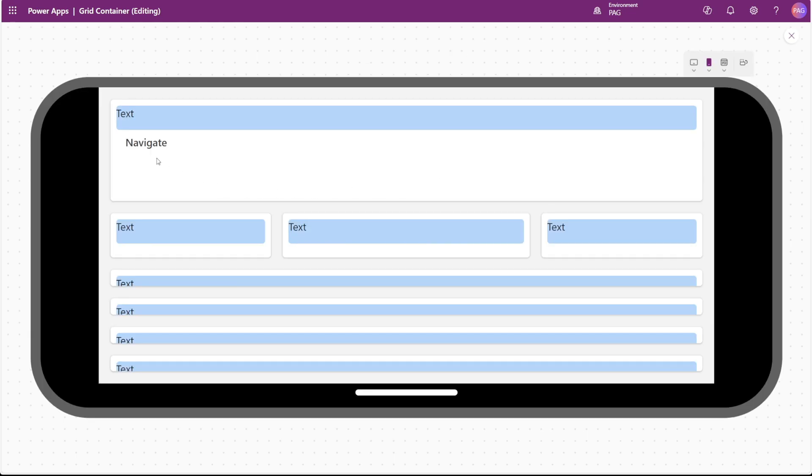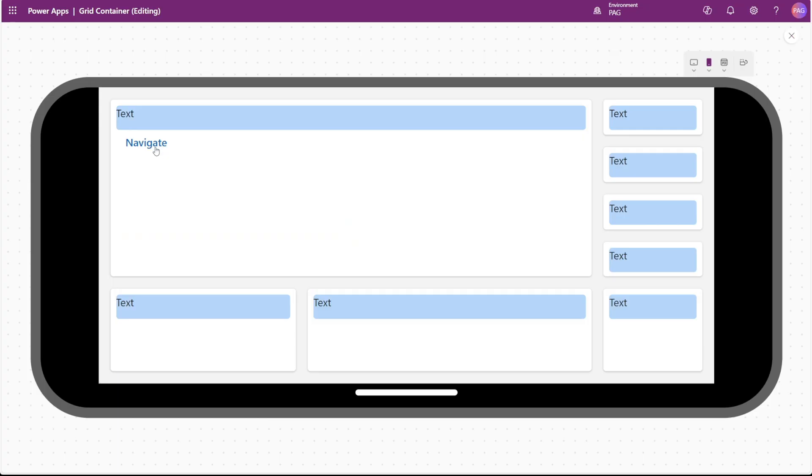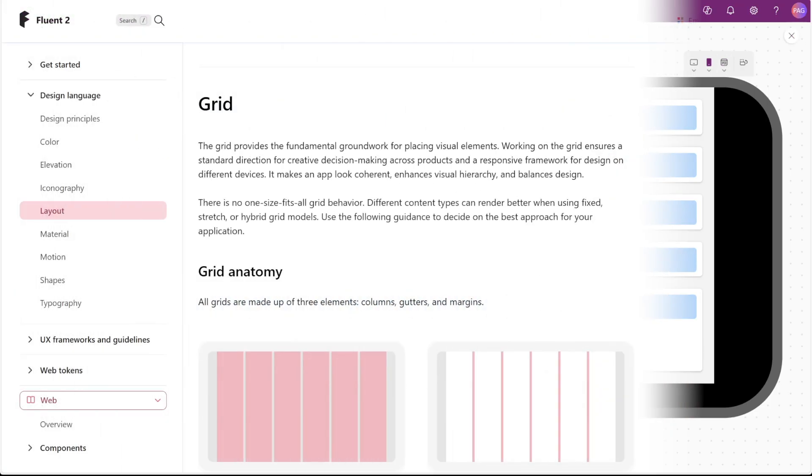You can see it does some reorganization, but those smaller containers now take up the width of the phone. If we go into a landscape view and refresh the screen, it comes back to that previous view.